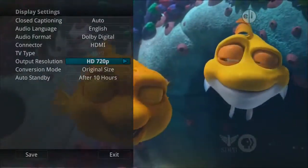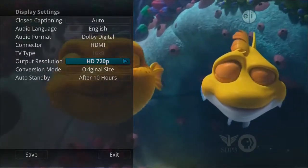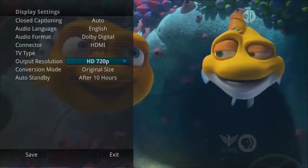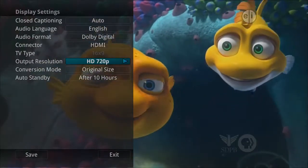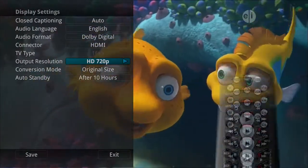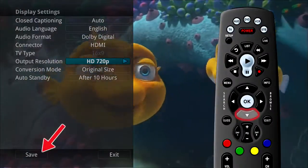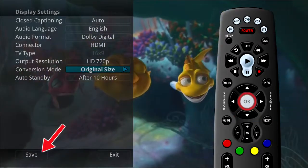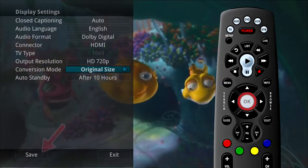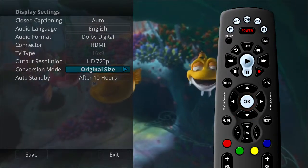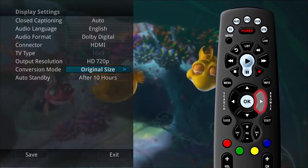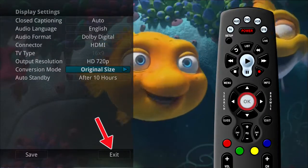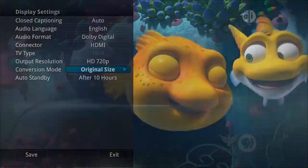You can also disable the auto standby or set it to after 10 hours. Once you have made changes, highlight save and press the OK button on your remote. If you are afraid you have made changes that you do not want, you can always exit without saving your changes.